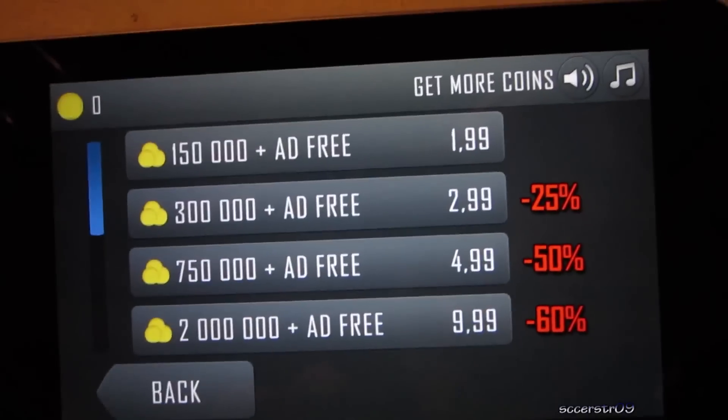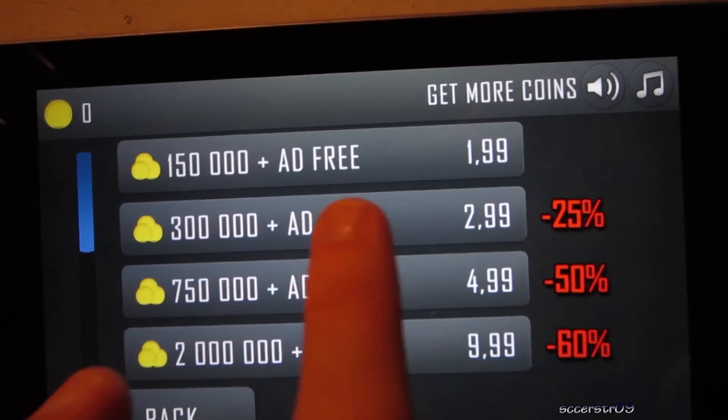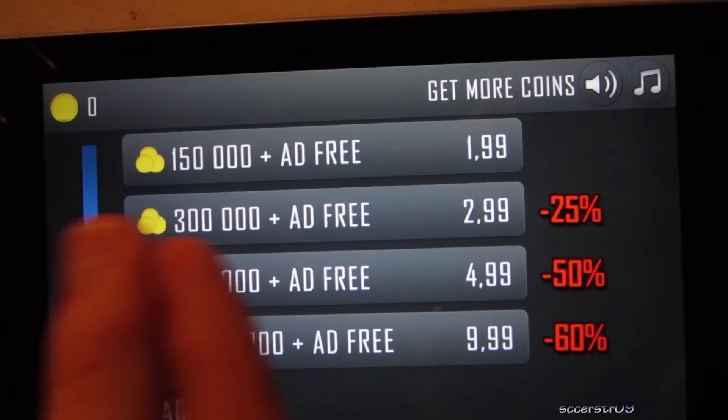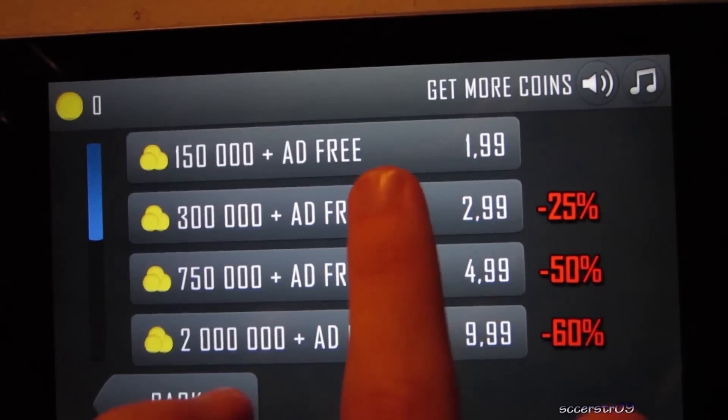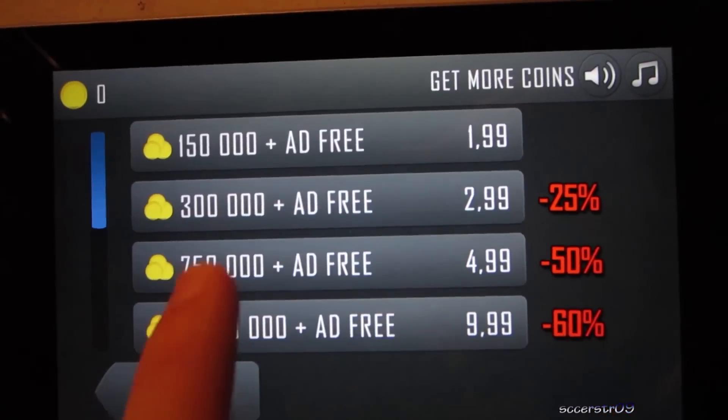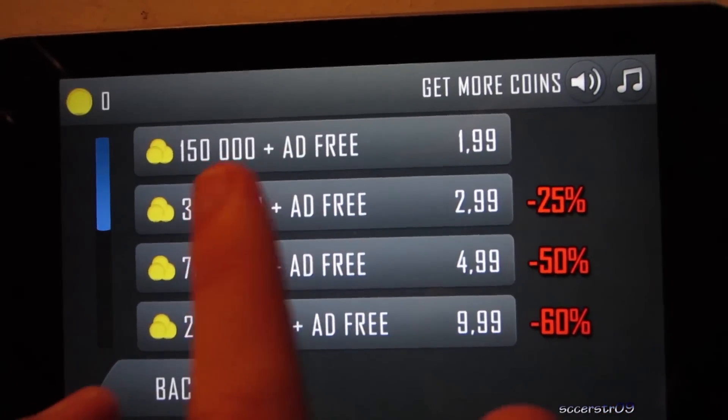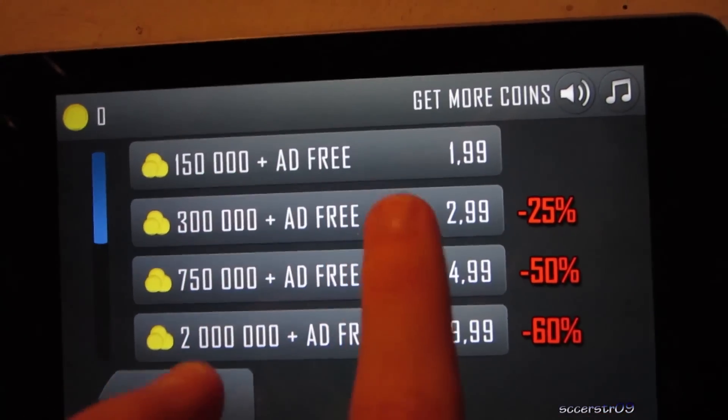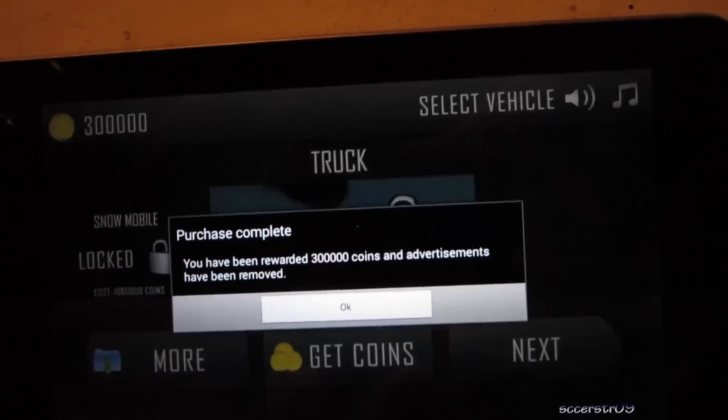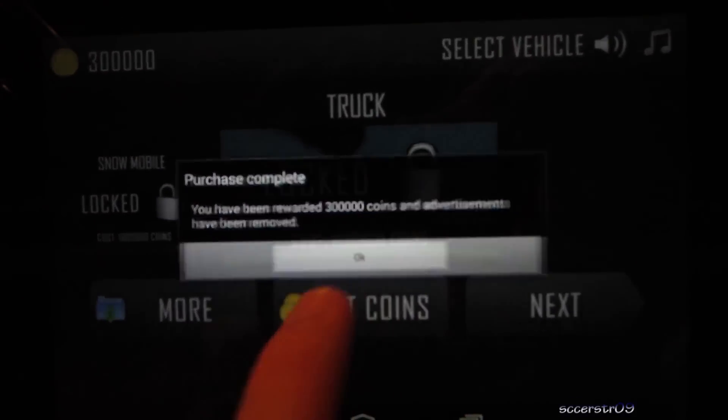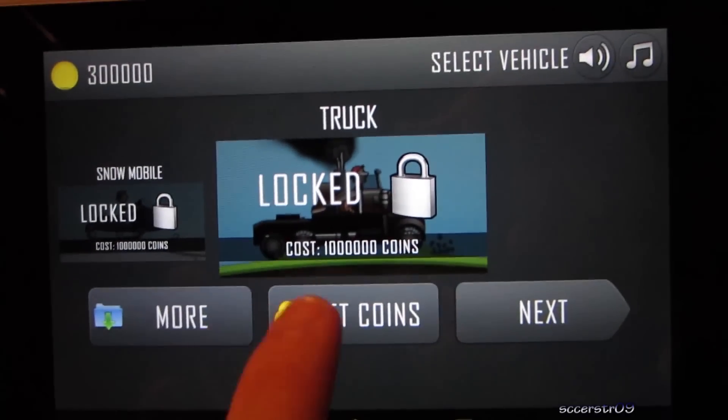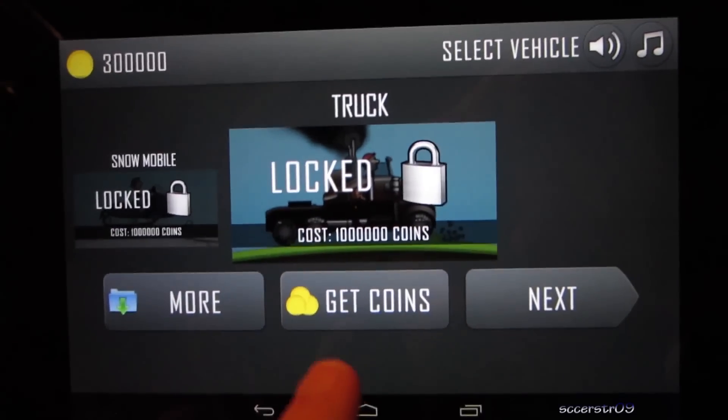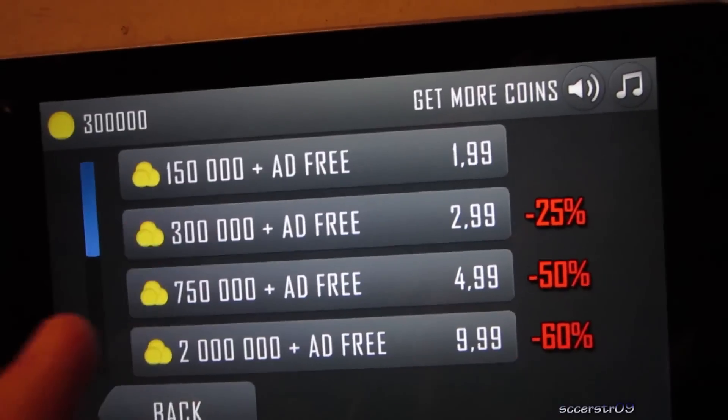We get coins, then we choose the $300,000, or $300,000 plus ad free version. Now we can't do any others more than that, we can do $150,000, but I don't know why you'd want to do that. So we just go ahead and press on it, and it just says purchase complete. It's not going to charge your account, not going to do anything, just going to give you those coins, remove the ads, and we can keep doing that.